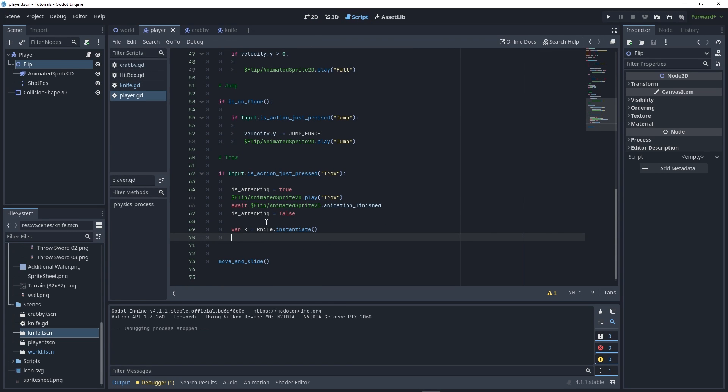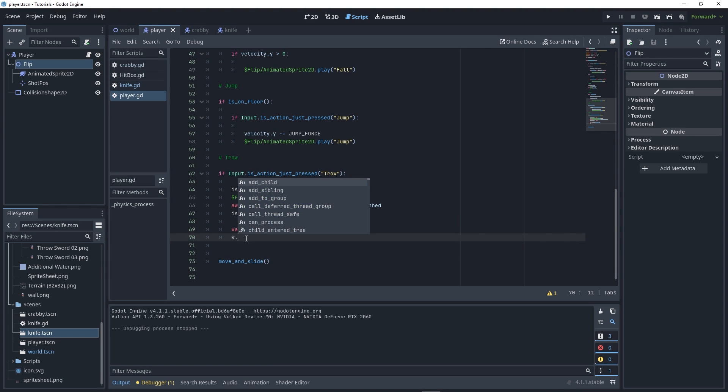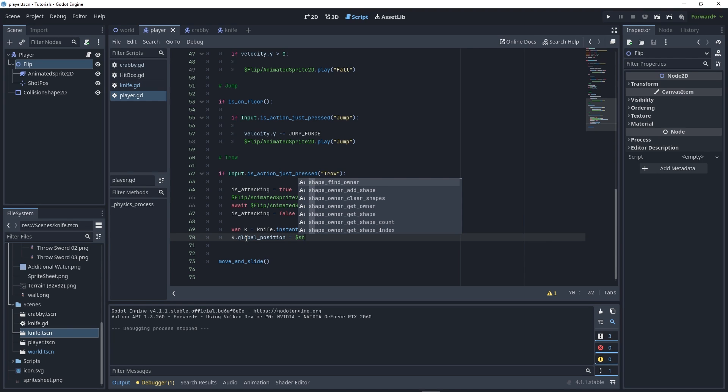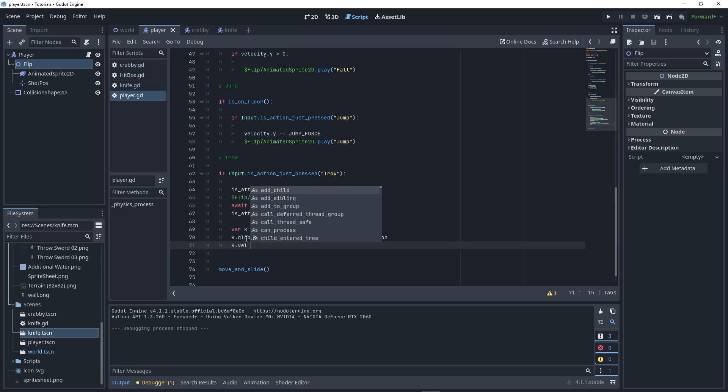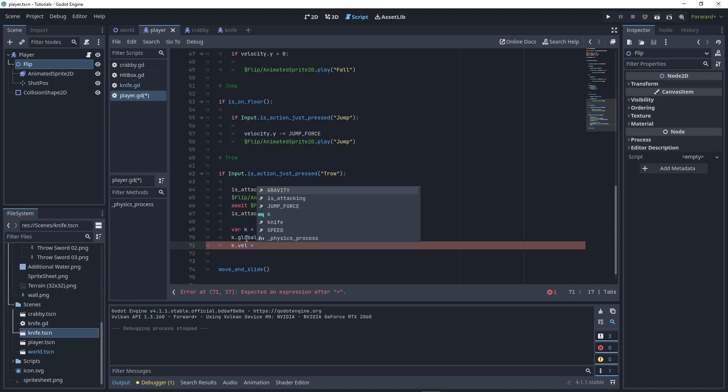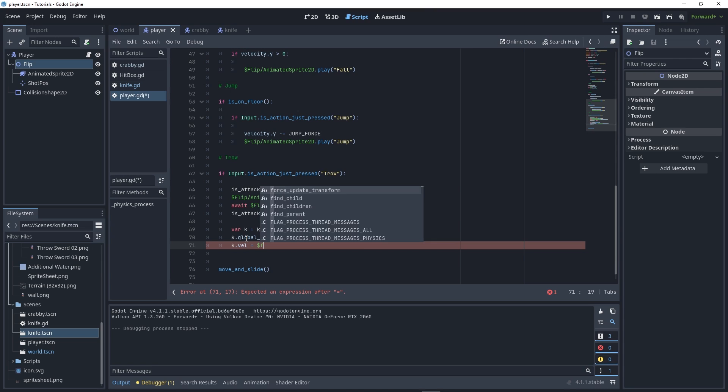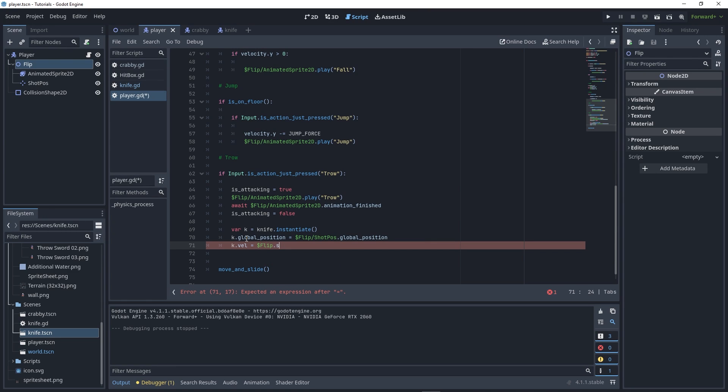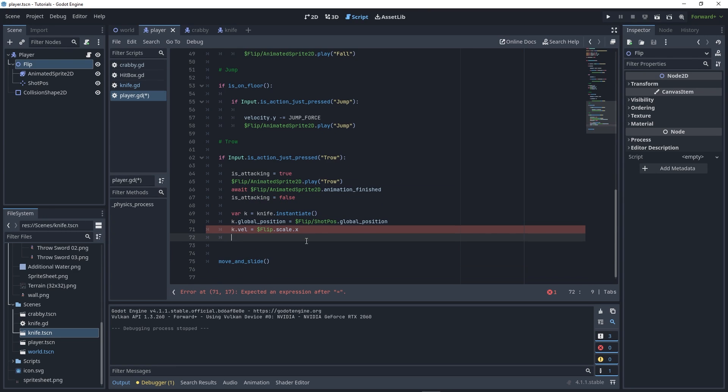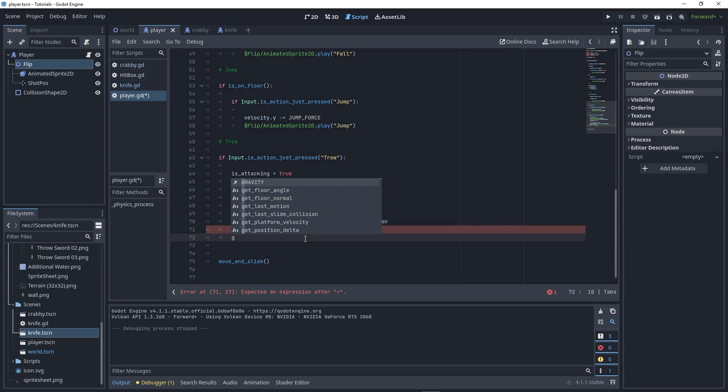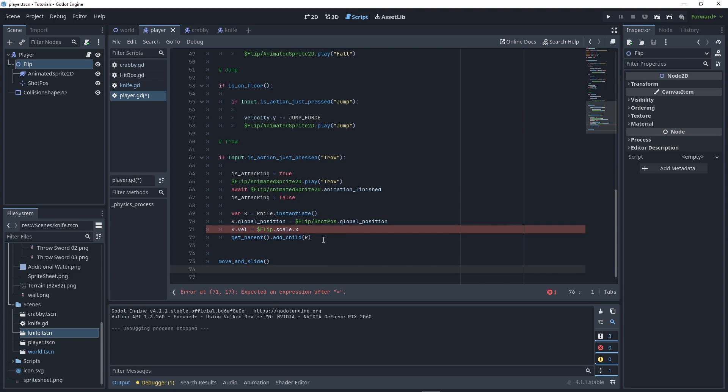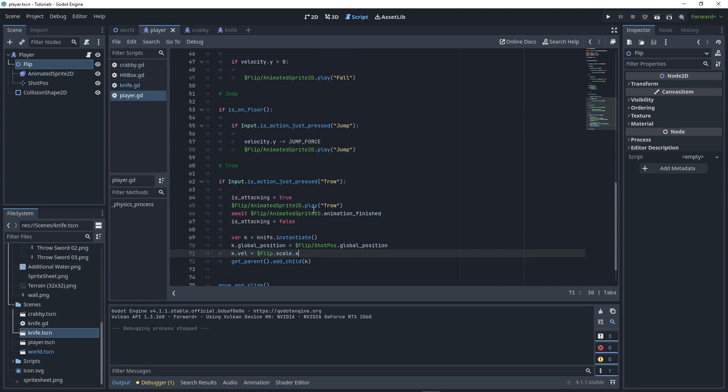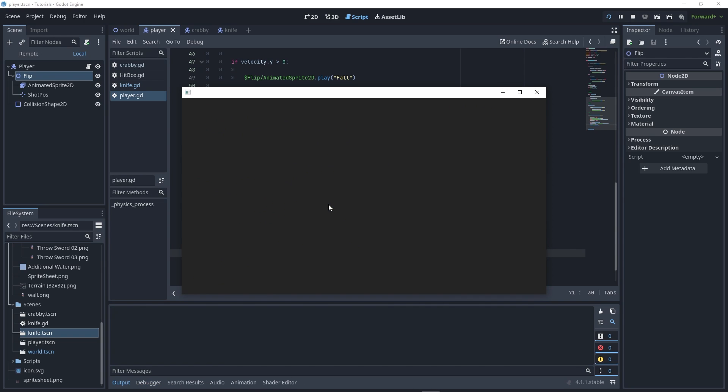In the throw function, write k.global_position equals shot_position.global_position, and k.val equals the scale of our flip. If we're turning right it's 1, if left it's minus 1, so flip.scale.x. Then spawn the knife with get_parent().add_child(k). This should be working. Run your game.